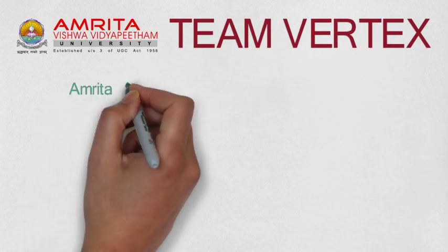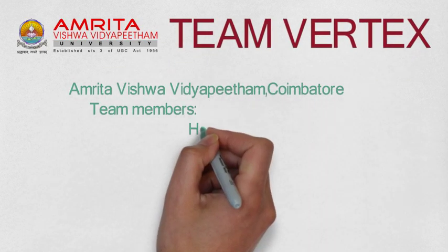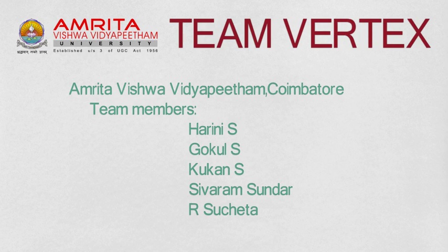This is Team Vertex comprising of Harini, Gokul, Gokan, Shivaram, and Sucheta from Amrita Vishwa Vidyapeetam, Coimbatore, India.